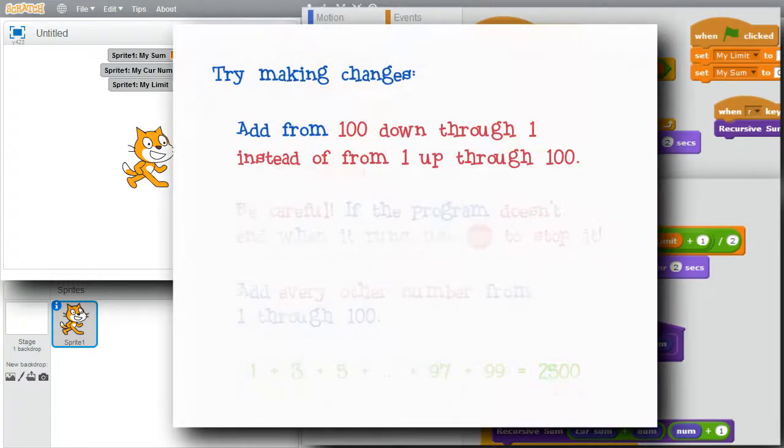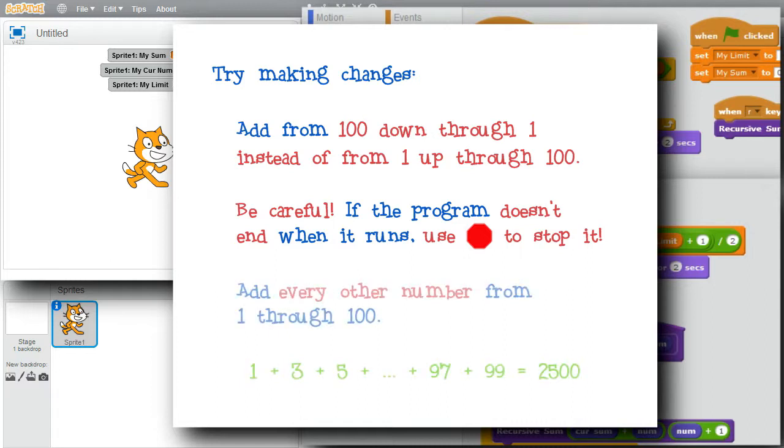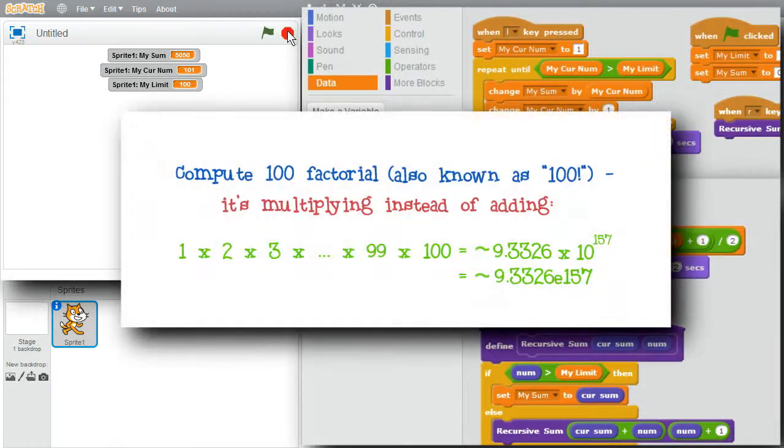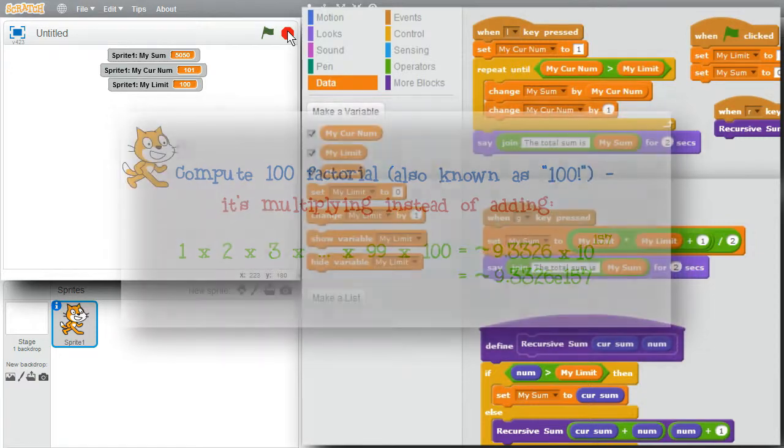Try changing the program. Try adding 1 through 100 again, but starting from 100, my limit, down through 1. Be very careful. You may need the red stop sign if the recursive sum procedure block doesn't end correctly. Try changing recursive sum in the L key press handler to add every other number instead of adding every number. For example, they would add 1, 3, 5, and up through 99 instead of 1 through 100. They should get 2,500. Try changing recursive sum in the L key press handler to compute 100 factorial. That's 1 times 2 times 3 times 4 up through 100, multiplying instead of adding. They should get about 9.3 times 10 to the 157th. But above all, have fun learning about recursion with the program.